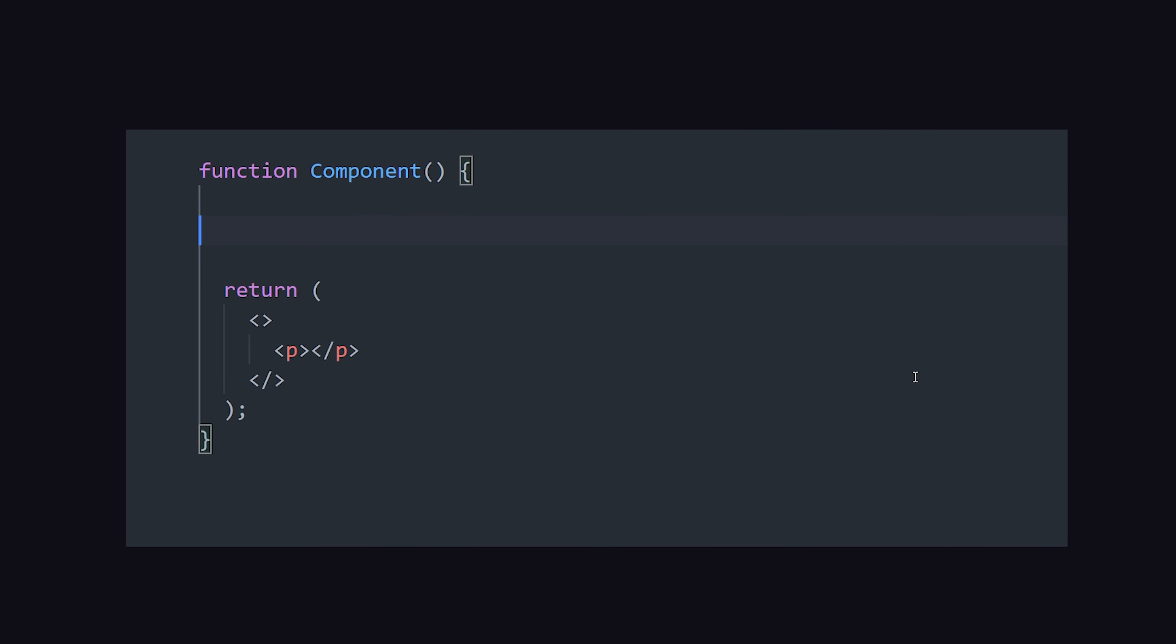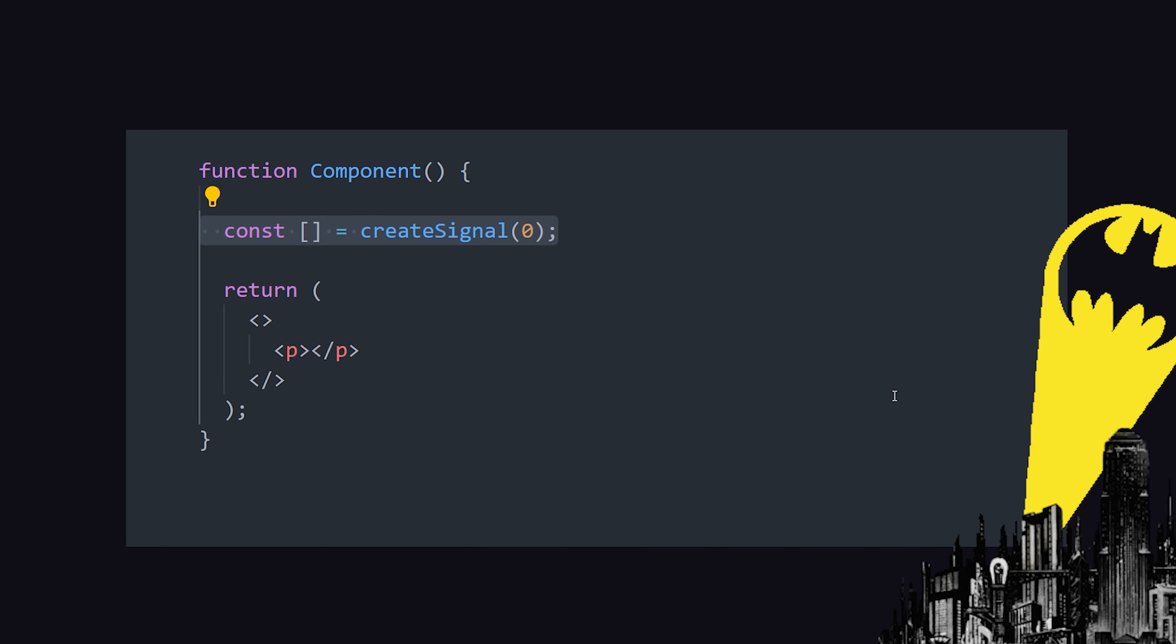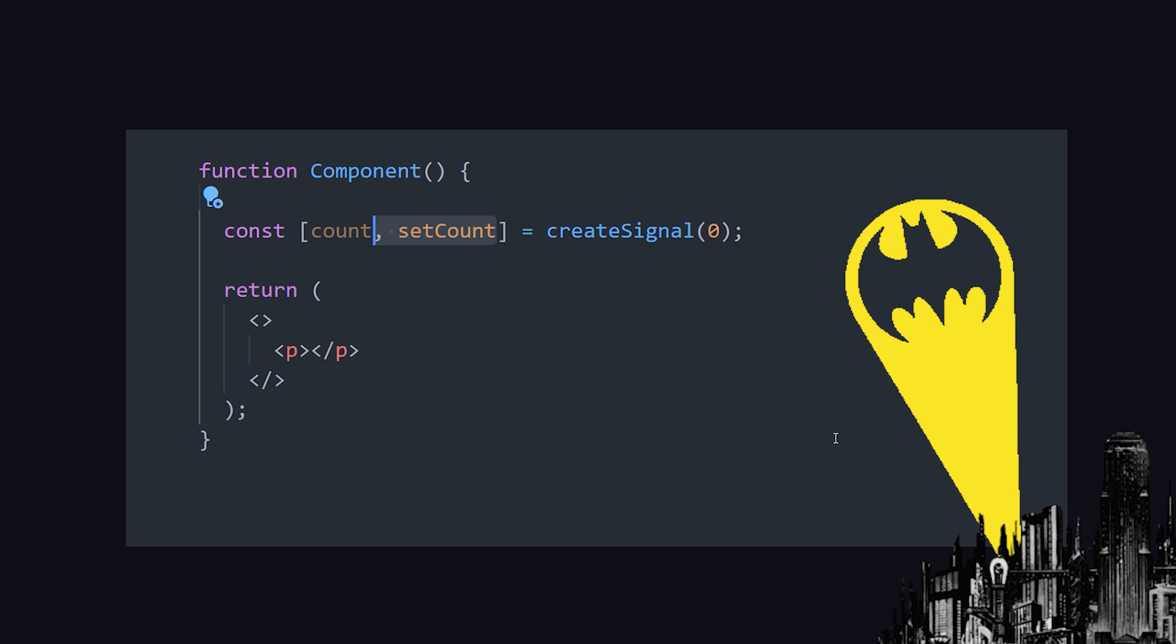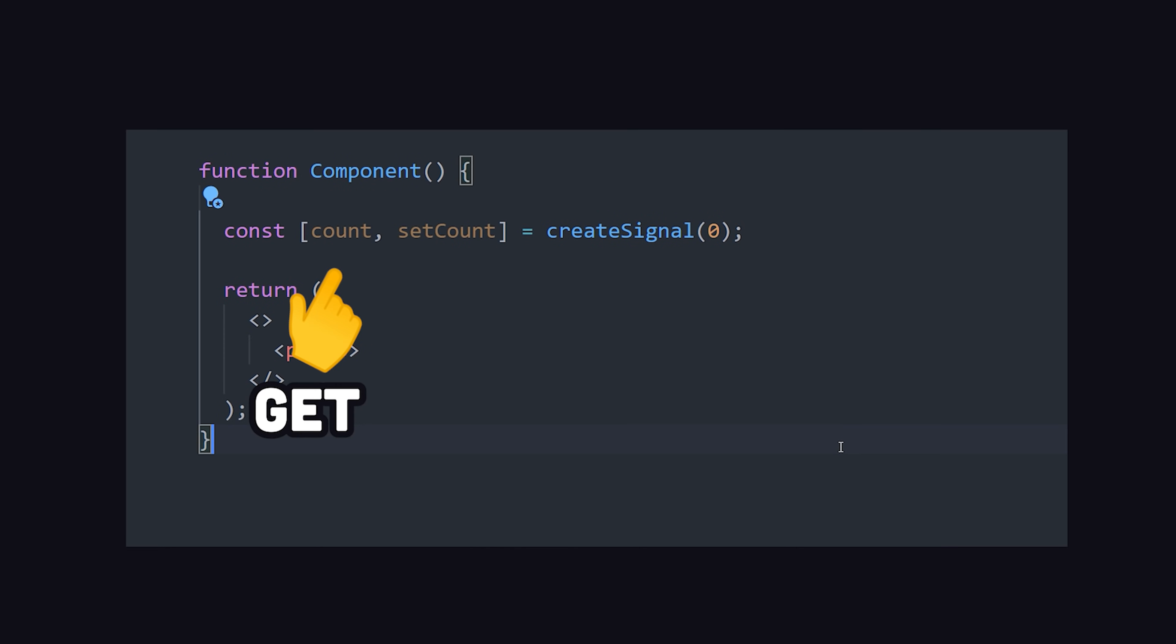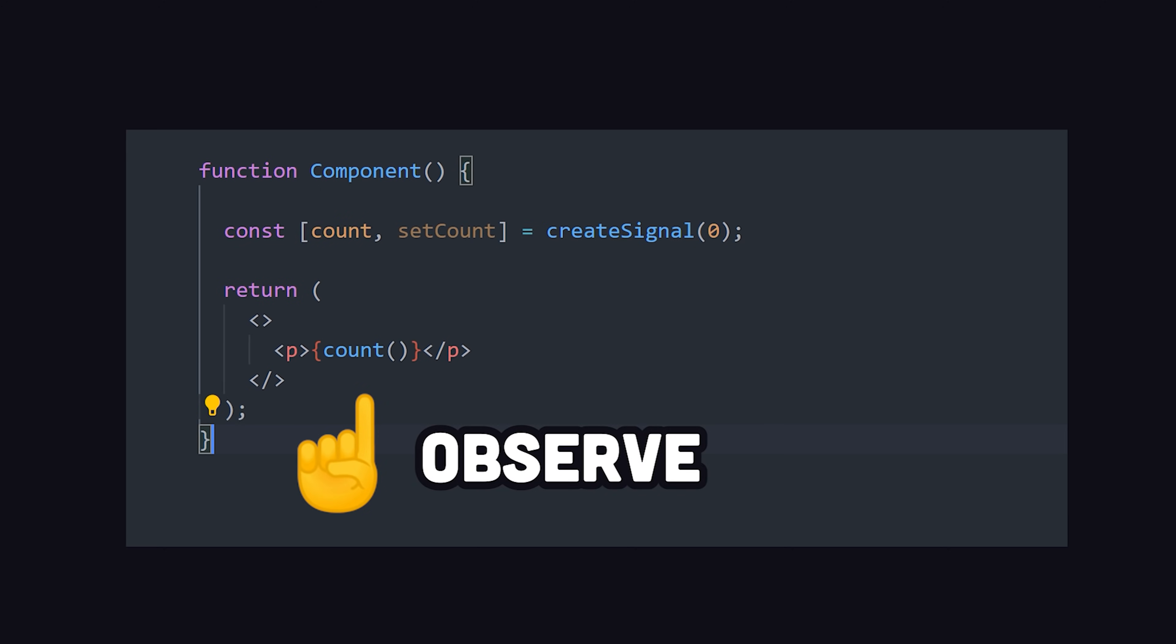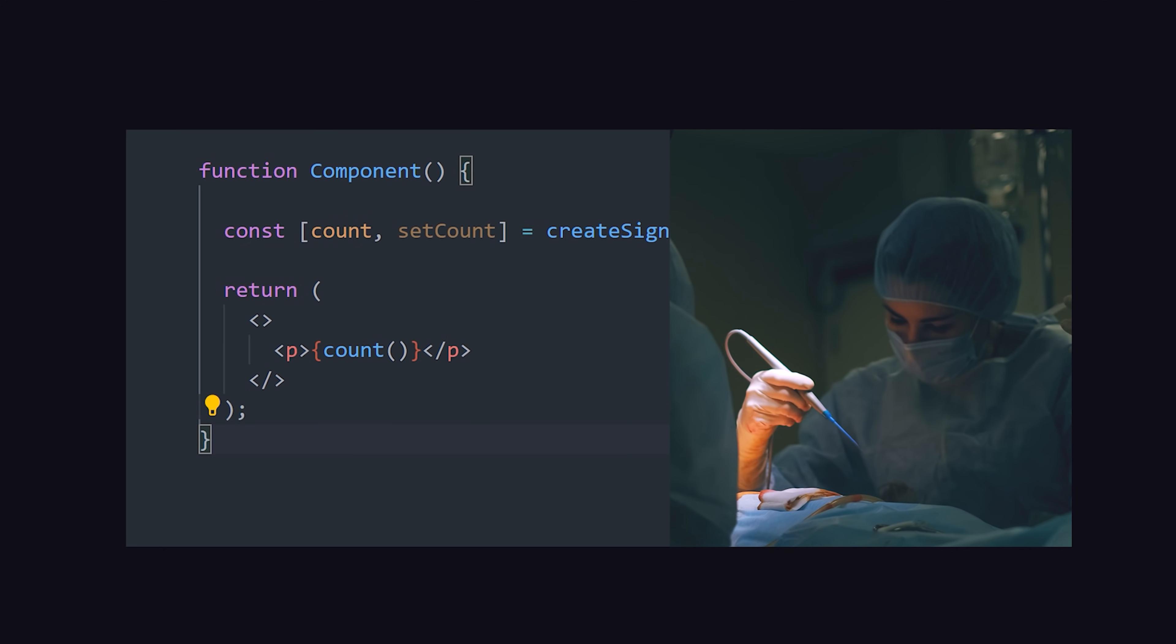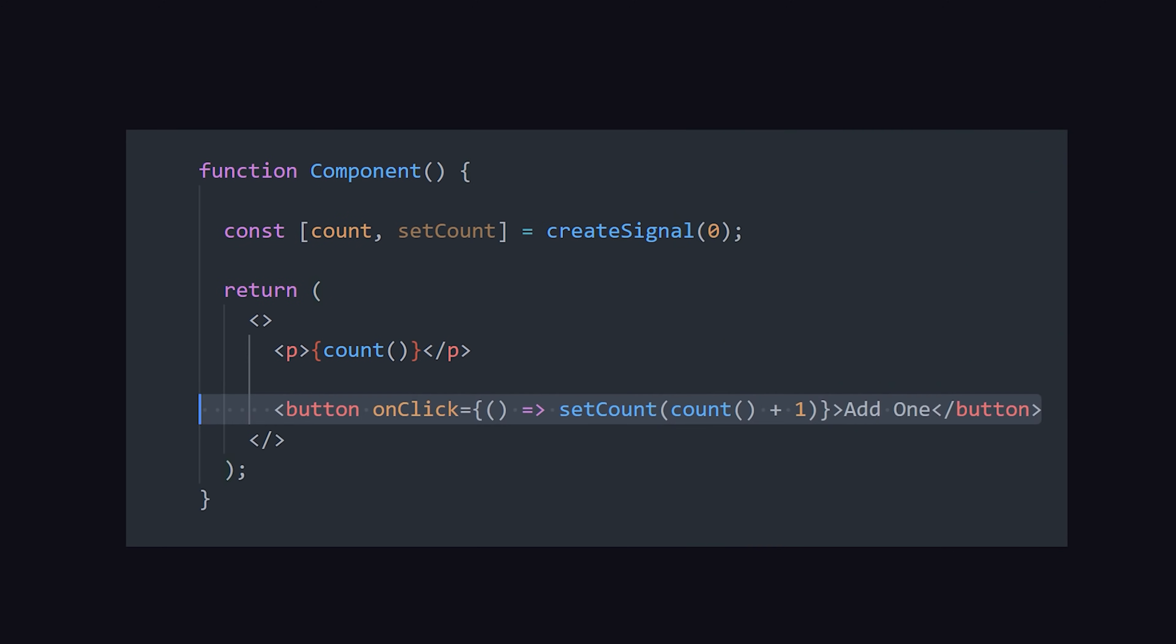Data that changes, or state, is managed with the createSignal primitive, which returns a getter and setter. The framework will observe this data and surgically update its exact location in the DOM when it changes, instead of re-rendering the entire component. Again, it's truly reactive.